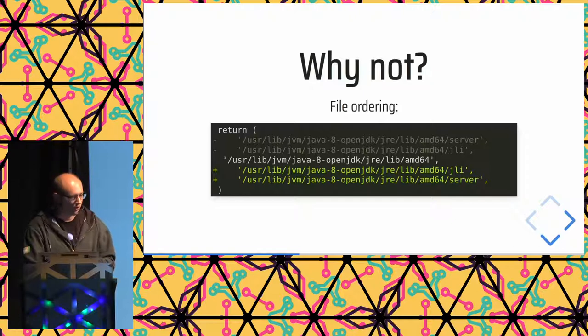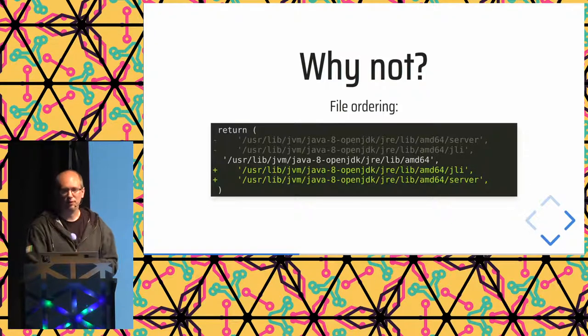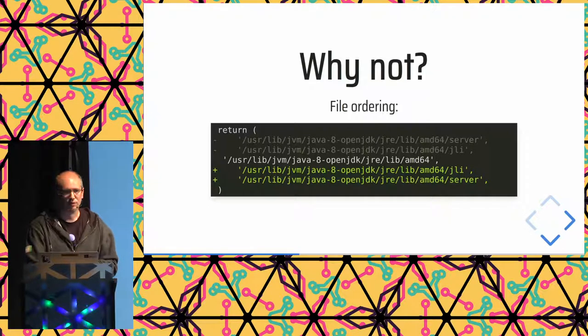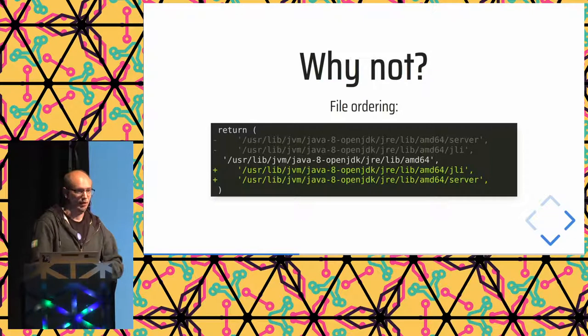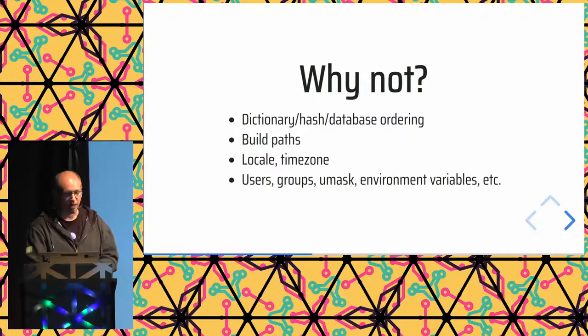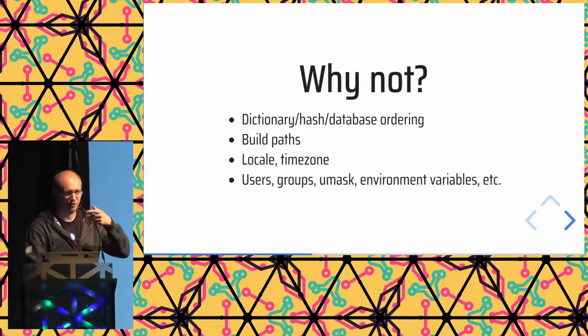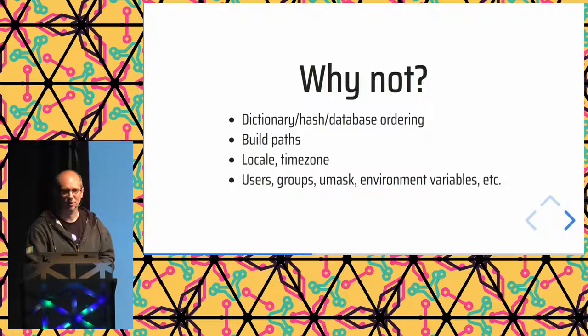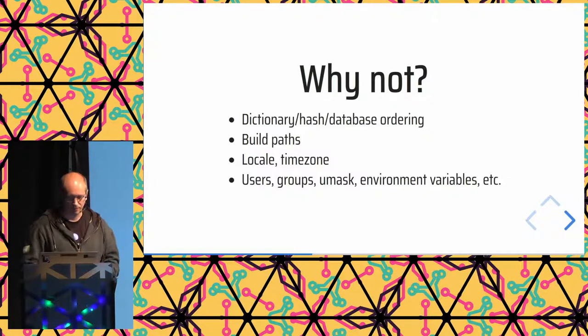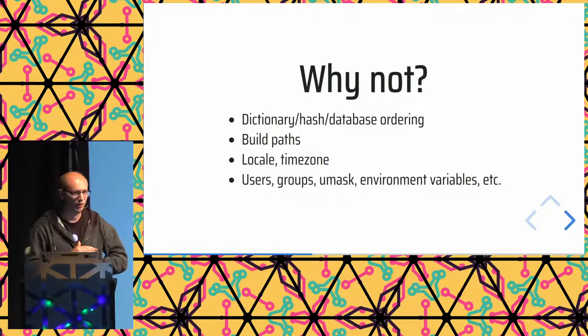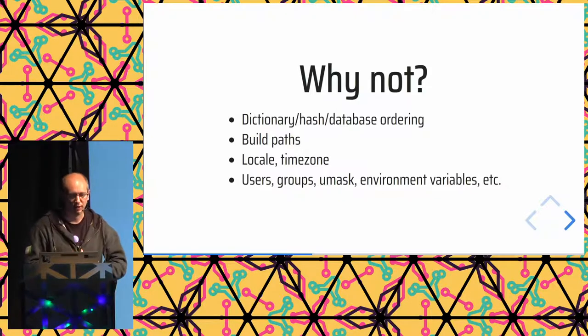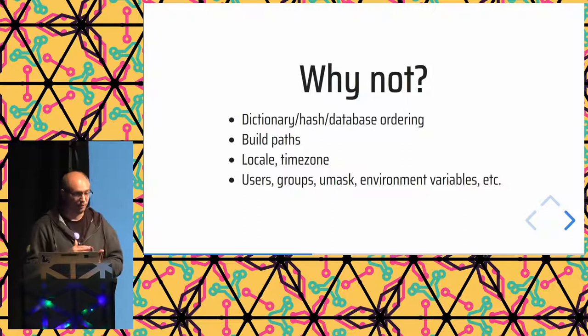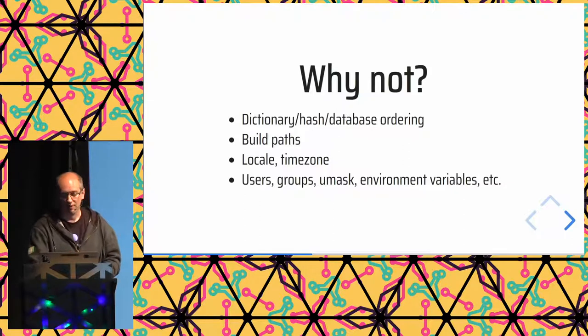Another common thing we see is that file ordering is different, is not consistent. So that's usually easy to solve by just sorting the list. And there's all kinds of other things. There's like hash implementations that are different based on the machine you're on, the binaries could be different because you're on a different locale, in a different time zone, et cetera.